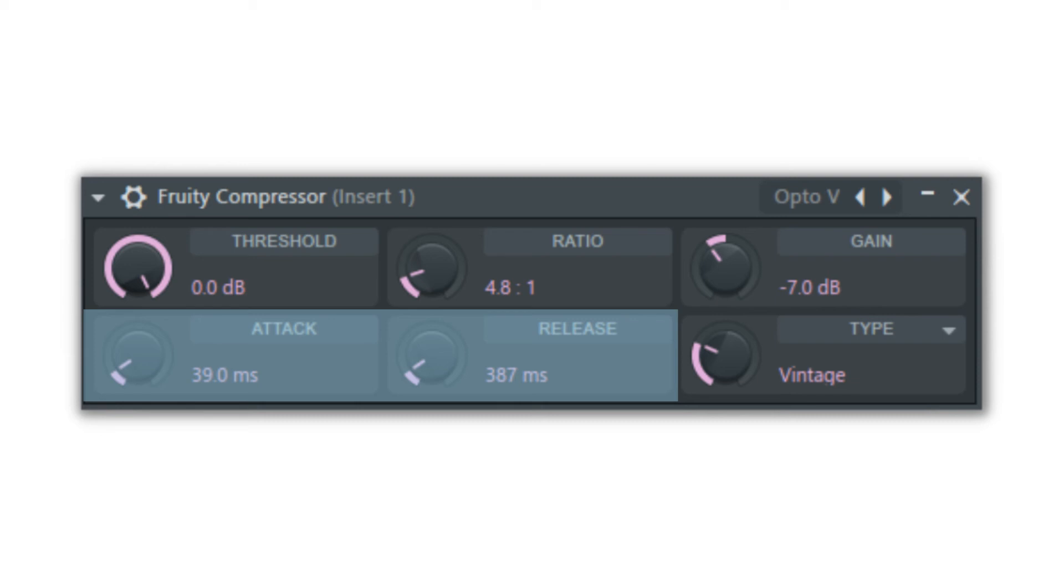The release switch is how fast the compressor stops affecting the sound. So in the example of a drum kick, if there is a long release after the kick drum hits, the compressor will still be active and can affect other sounds in the track, such as a hi-hat that gets compressed undesirably.